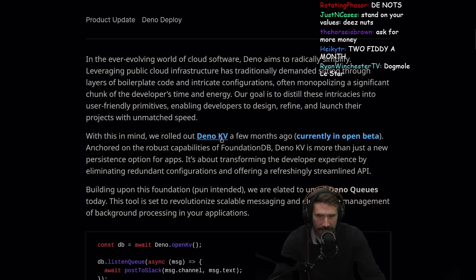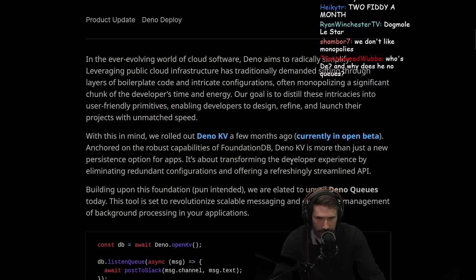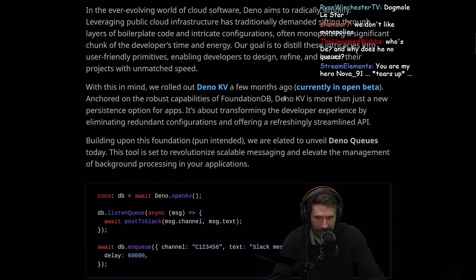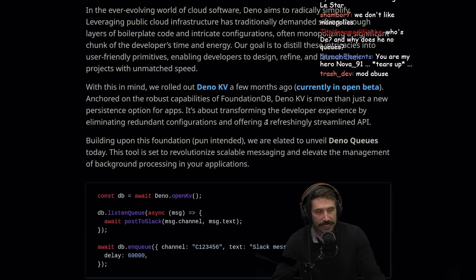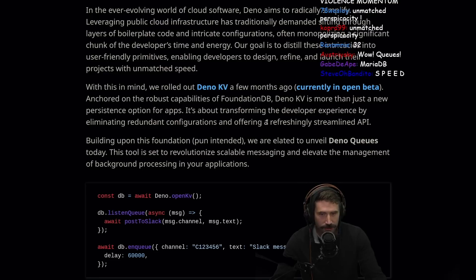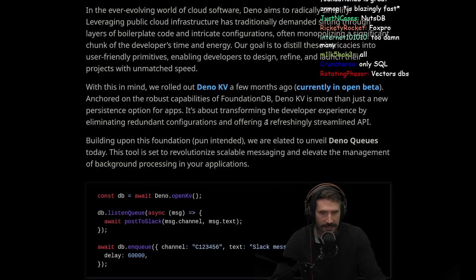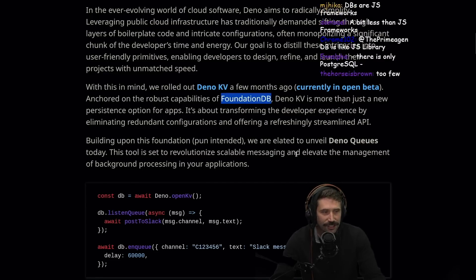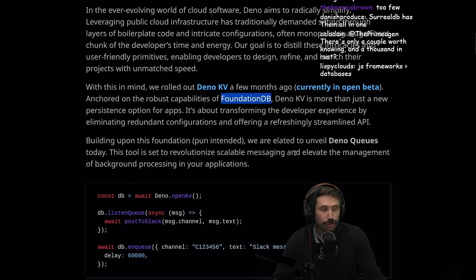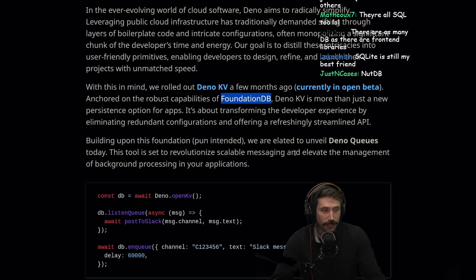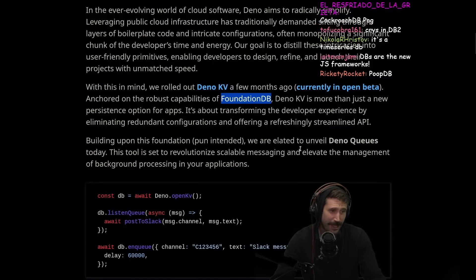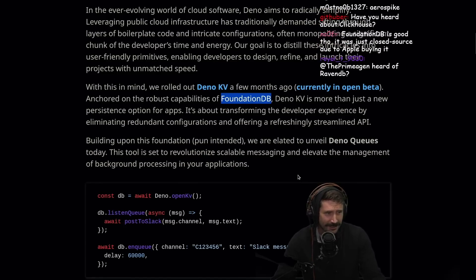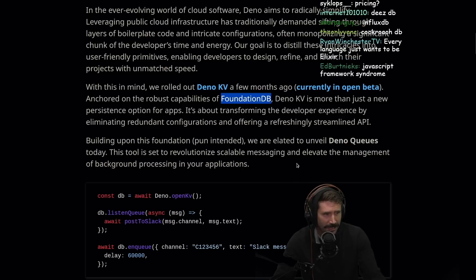With this in mind, we rolled out DinoKV a few months ago, currently in open beta, anchored on a robust capabilities of FoundationDB. How many effing databases are there? Real talk. It feels like once a month, there's just another database I've never heard of. Constantly. It's all just SQL. What does FoundationDB do that the other ones don't do? What about SurrealDB, SilaDB, Cassandra, SQLite? What about MySQL Server 2007 edition? Why is nobody talking about that?